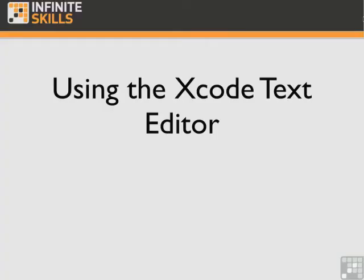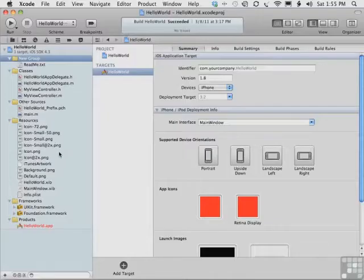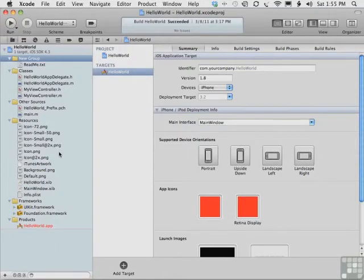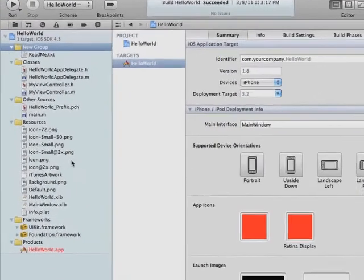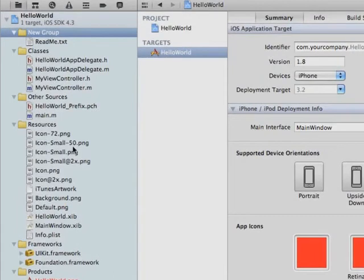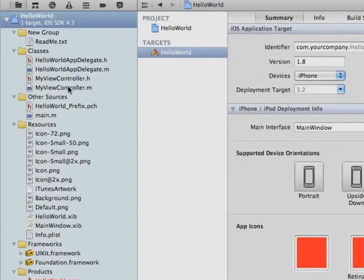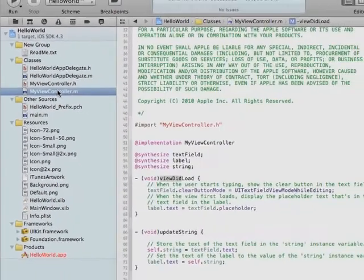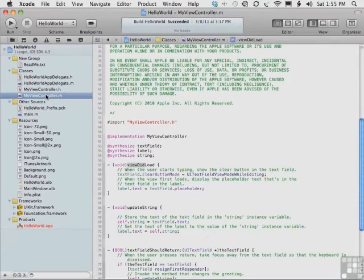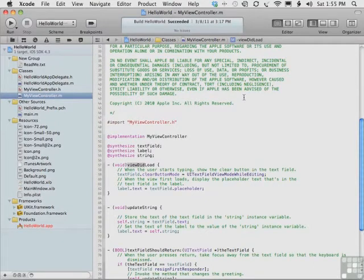Now let's learn how to use the Xcode Text Editor. The main tool you use to write code for an iPhone app or iPad app is the Xcode Text Editor. When you click on a source code file in the Project Navigator, the Source Editor pane appears in the Editor area in the center of the Workspace window.